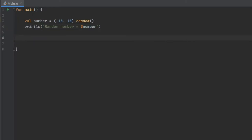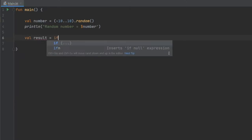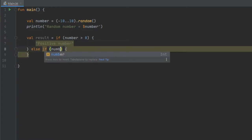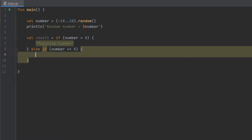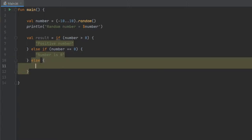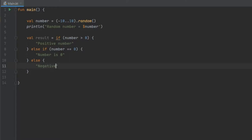Then we can create our first if statement. We're going to use it as an expression, because in Kotlin you can use if as an expression, which is really great. We write: val result = if number is more than zero, return the string 'positive number'; else if the number is equal to zero, return 'number is zero'; and finally, it requires an else statement — if it's not positive and not zero, it must be negative, so we return 'negative number'.